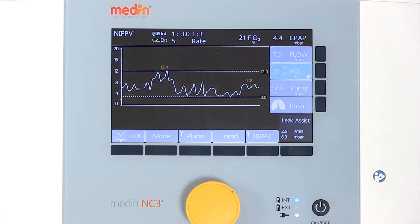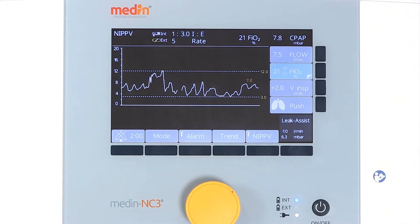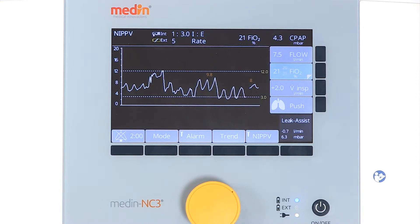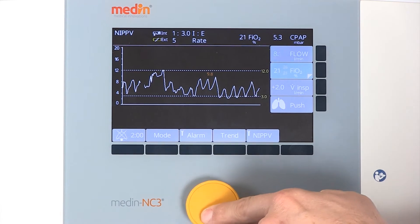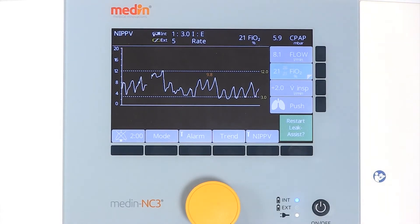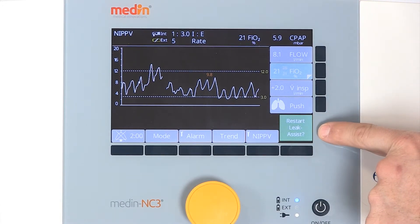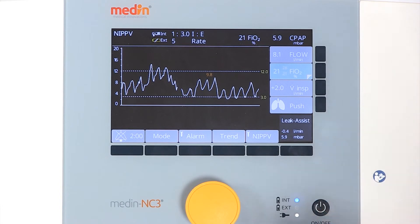The Medin NC3 compensates leakages with flows of up to plus or minus 5 litres per minute around the set target pressure. If the CPAP pressure is changed, the leak assist function stops and an information window will prompt you to restart it. A tight-fitting CPAP system and efficient application guarantee a constant CPAP pressure and effective leak compensation.